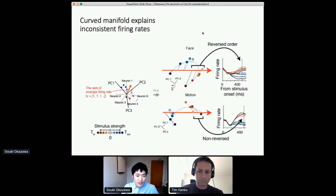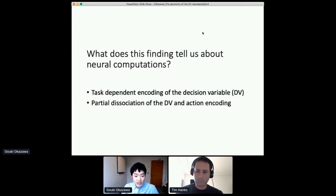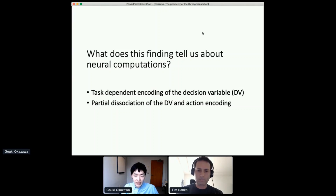What does this finding tell us about neural computation? I'd like to emphasize two points. First, it seems LIP neurons encode a decision variable in a task-dependent manner. Second, there is a partial dissociation of the encoding of the decision variable and action plan. During decision formation we see that neural activity forms a curvature, but when the animal makes a choice by saccade, the average firing rate converges to one of two states corresponding to the two choices — a clearly distinct pattern from the decision formation period.